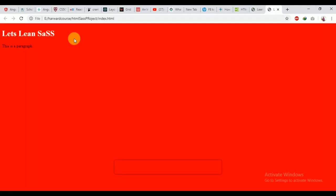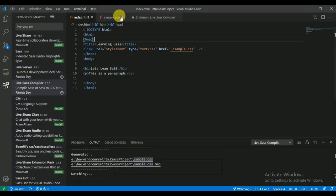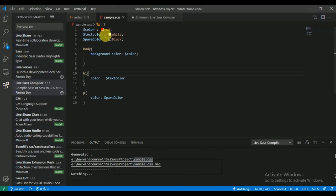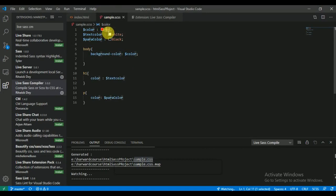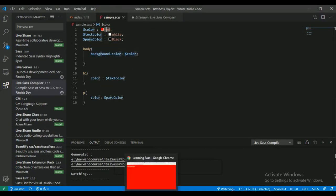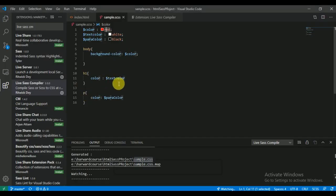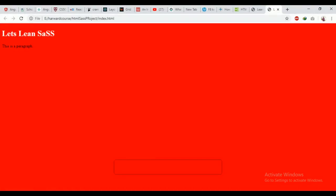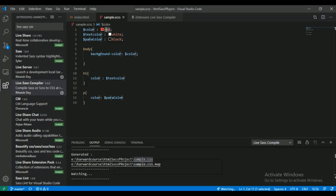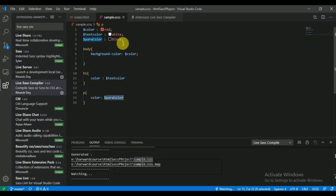Our file is completely working. So that extension compiled SASS into CSS, and it works perfectly fine. As we defined, background color is red. Here in this variable, red color is saved. We set background color red, heading text color white, and paragraph color black.